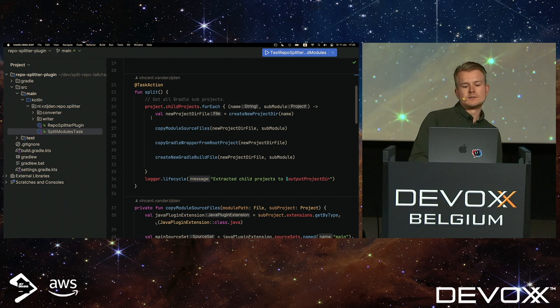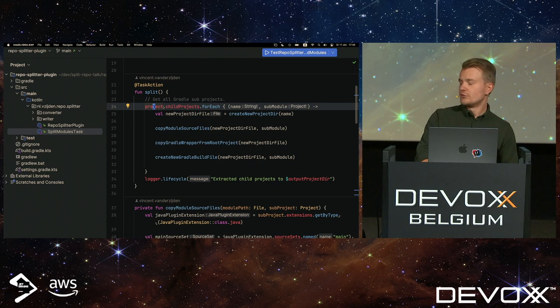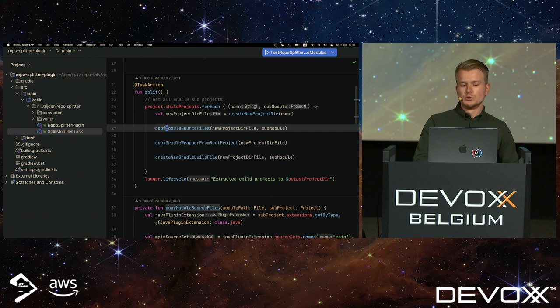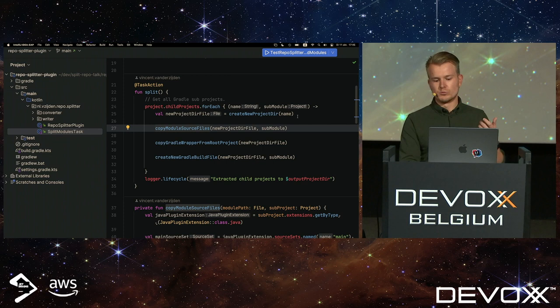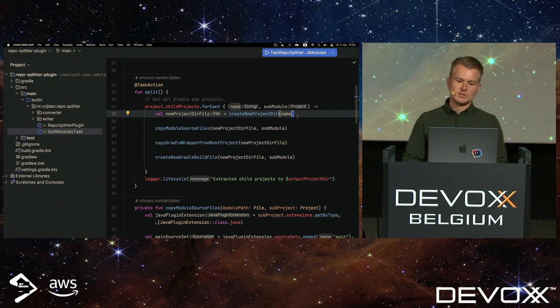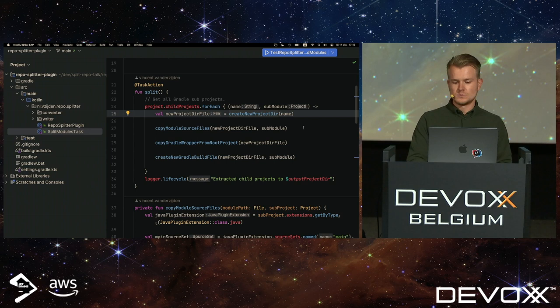So, using that, I wrote a task action that just says, okay, given the project, give me all child projects, and then I iterate on that. And I will do some tasks for creating the new standalone project. I will not show you the very inner workings of these tasks. But what I did is, I created a new project.